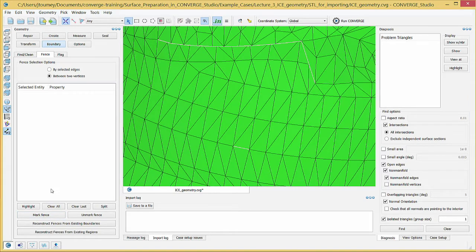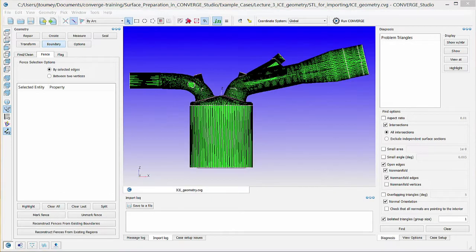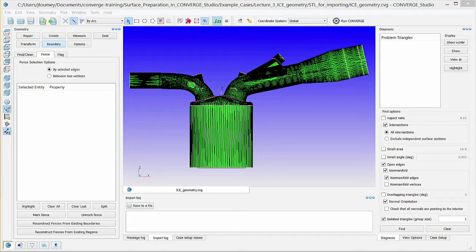Now, create fences for the remaining ports. You also need to divide the intake port, which is the longer of the two ports, into two boundaries so you can set different initial conditions. At the location where the intake port converges slightly, click on an edge.